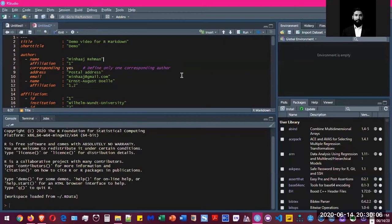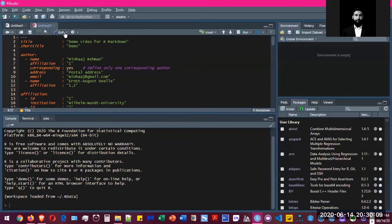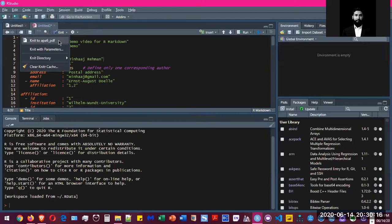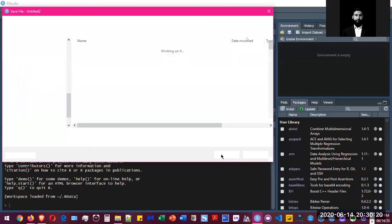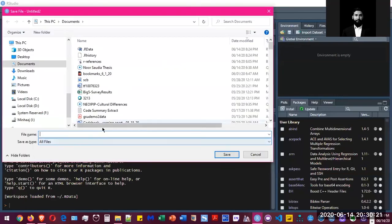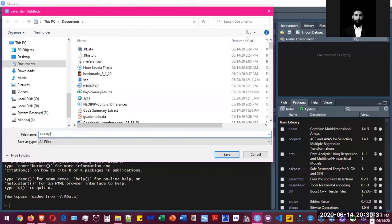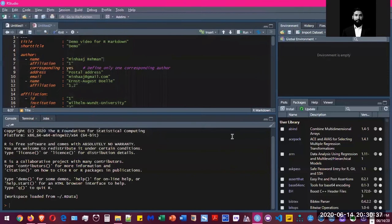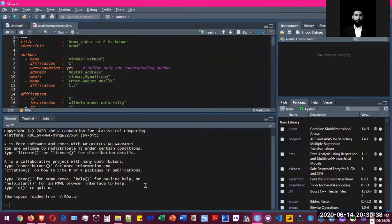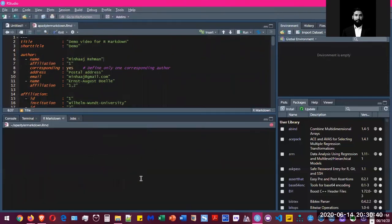So after you're done with all the changes that you need, what you have to do is knit the document. What it does is it runs the code and formats that into a PDF document. So when you press knit, it's going to start knitting the document. You can save it anywhere on your computer. I'll call it 'APA Style R Markdown' and save. So it starts running the code and it's going to take a while.